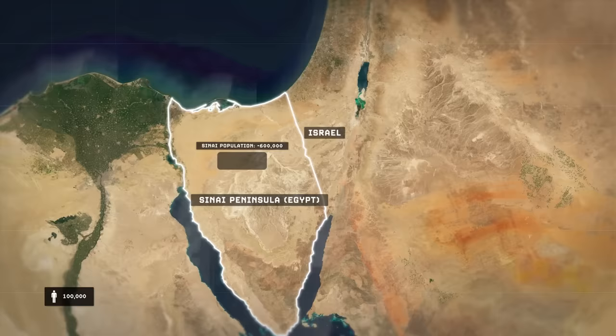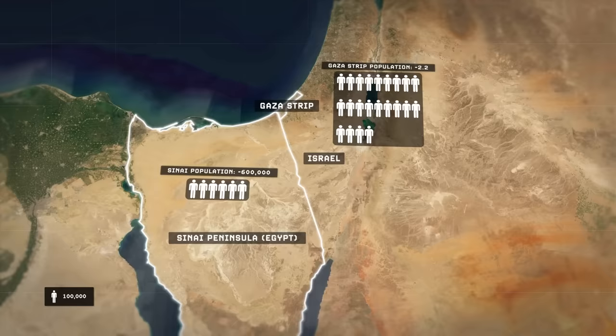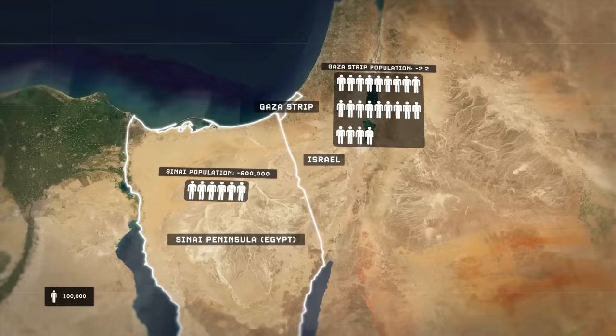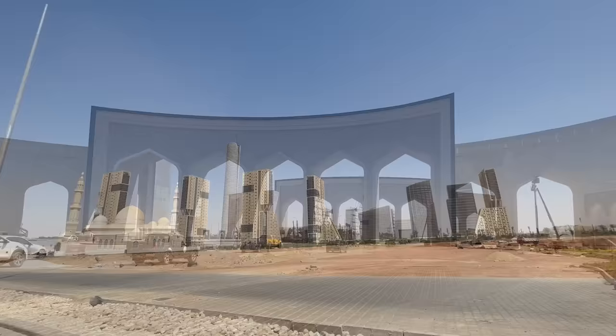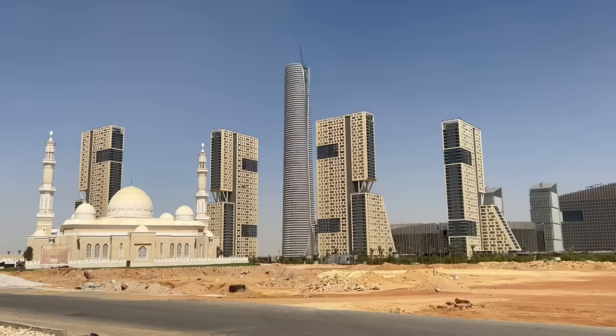But Egypt's government, led by Abdel Fattah al-Sisi, has resoundingly rejected that this will ever happen. The Sinai Peninsula is largely an uninhabitable desert, very sparsely populated with only 600,000 Egyptian residents, compared to 2.2 million Palestinians who live in the Gaza Strip. Relocating all of them into the Sinai would result in more than a four-fold increase in the peninsula's population, and Egypt simply doesn't have the resources or infrastructure to accommodate that many people at once. Egypt was already teetering on the economic brink even before this crisis started, with a debt-to-GDP ratio that has ballooned to nearly 93%.